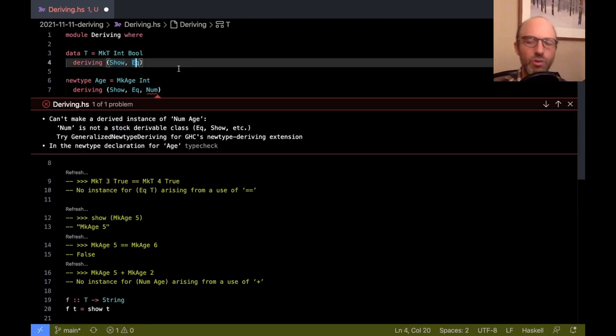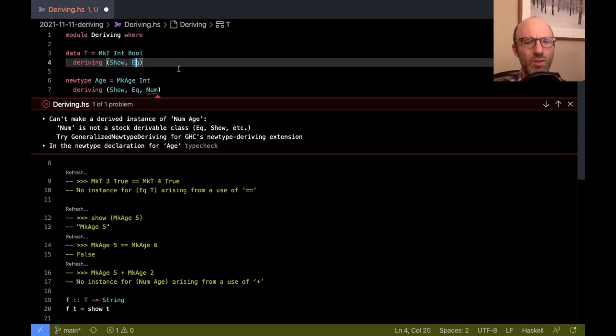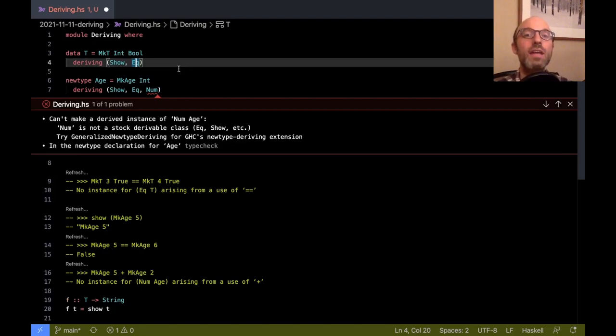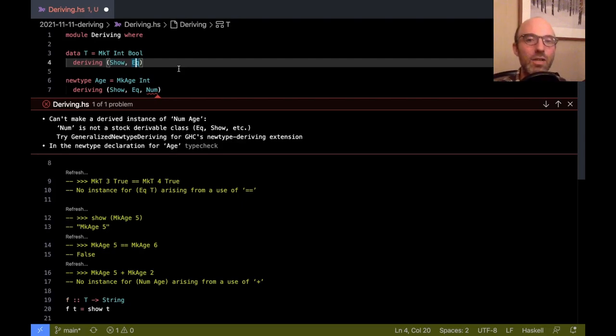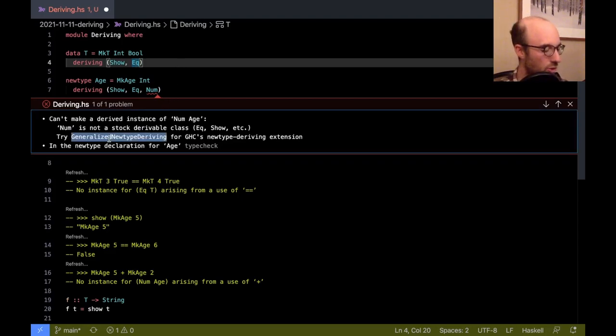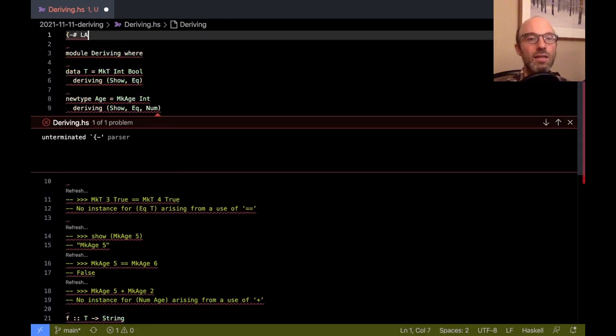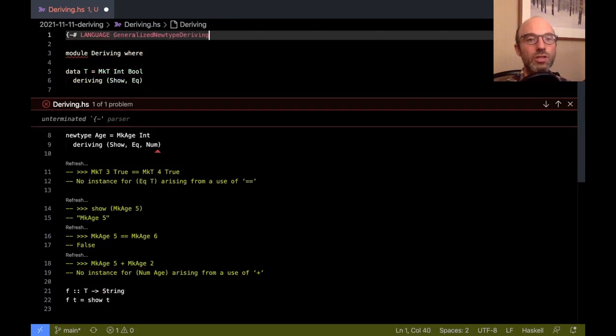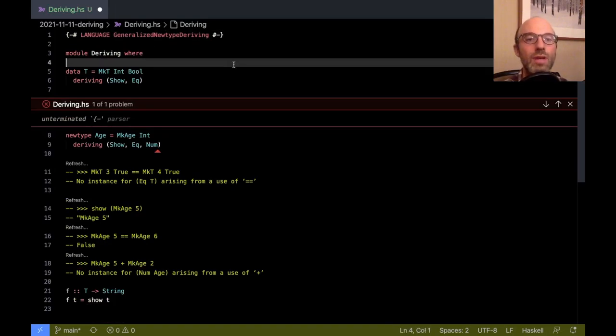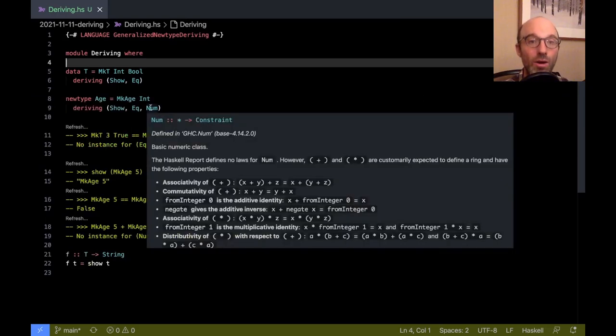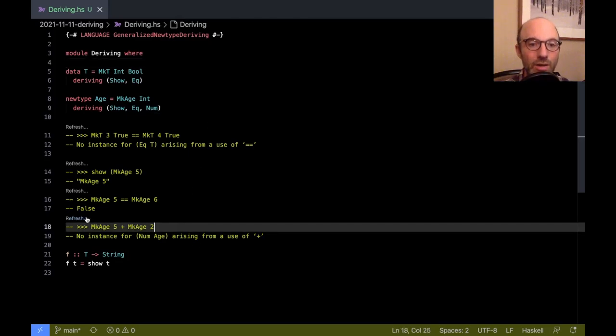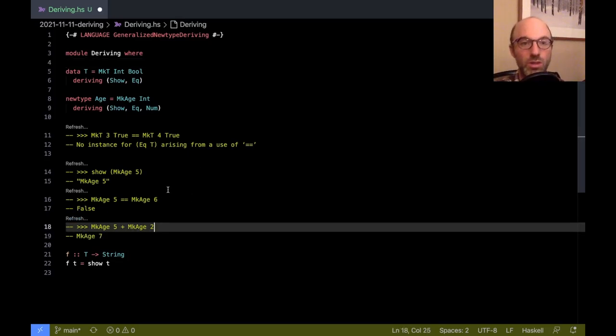So there's this funny word stock here that's coming up. It's saying it's not one of these built-in ones. So I described Show and Eq. There's a couple of others: Ord we can automatically generate, Read we can automatically generate. There's just a very few but there's not really very many of them. Num is not one of them. There's no automatic way we can analyze the definition of a type and from that definition know exactly the right Num instance. But the error message helpfully suggests what if we do generalized newtype deriving. So let's add this as a language extension. And so now we get no error here anymore and it all works.